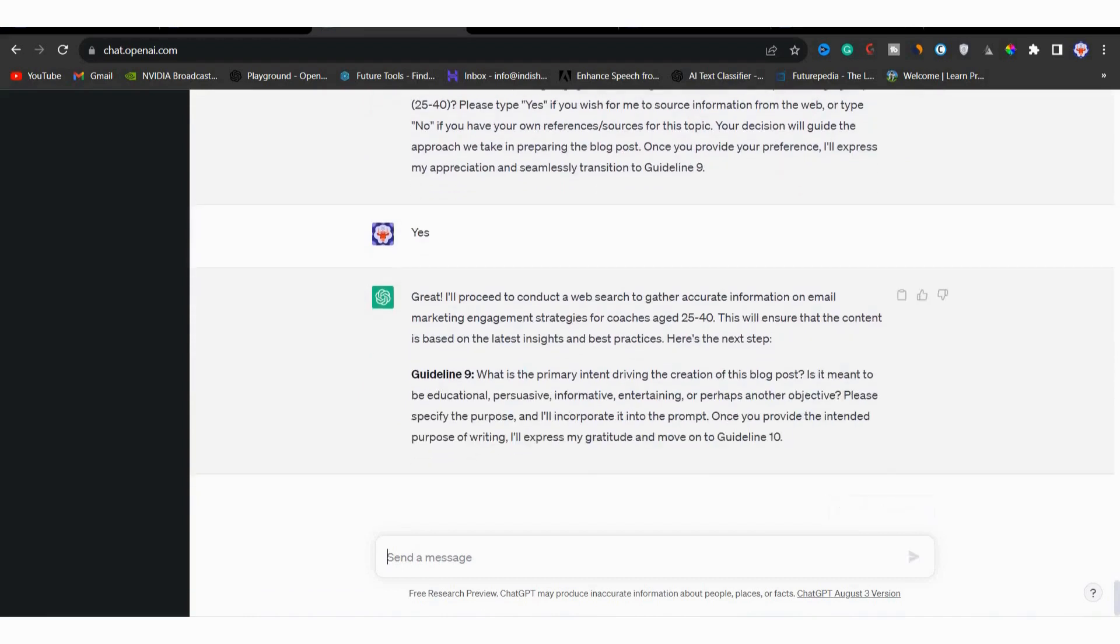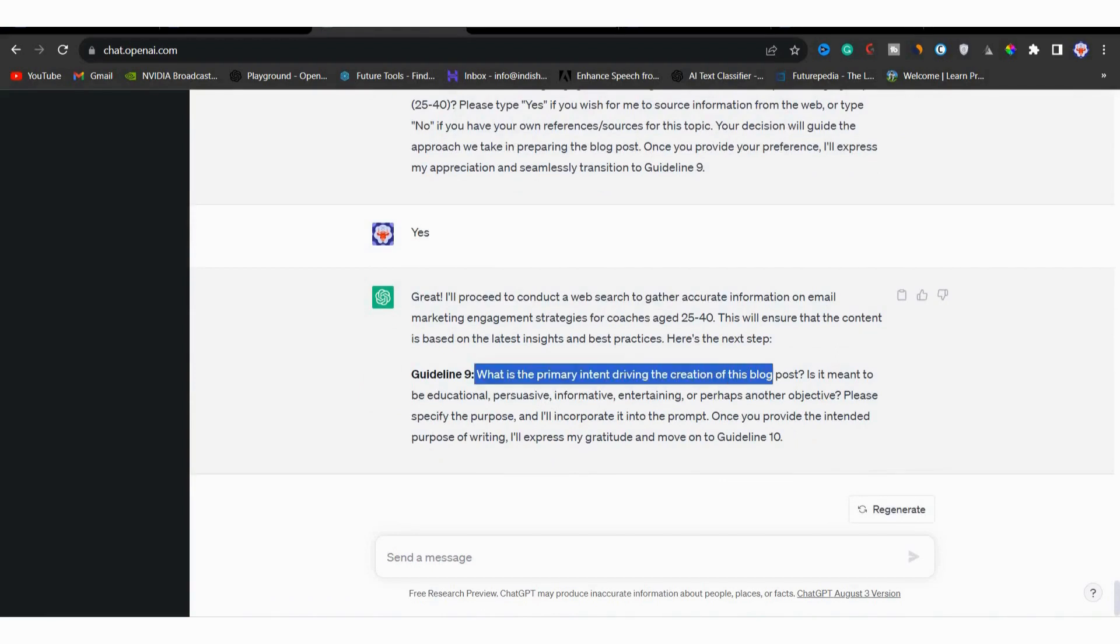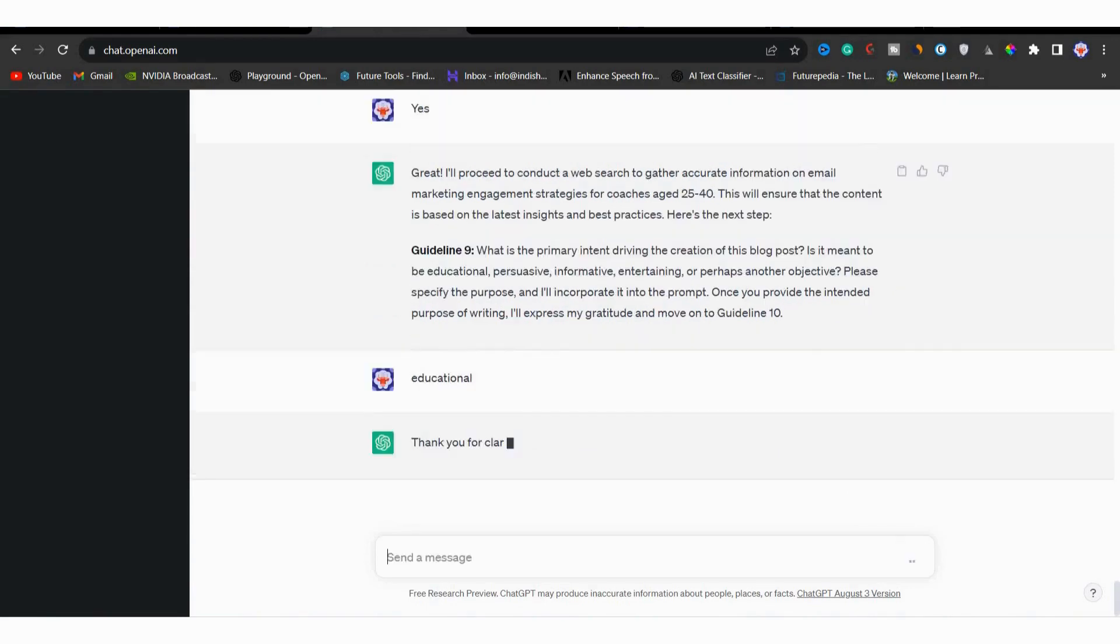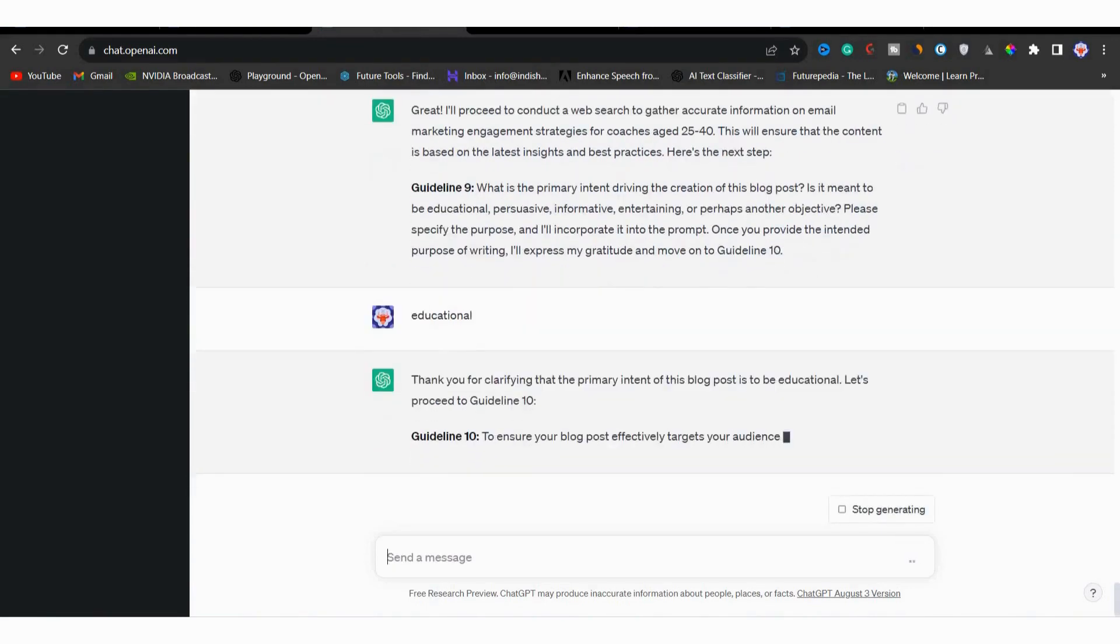Moving on to guideline nine, it will ask you about intent of creating this content. Is it meant to be educational, persuasive, informative, entertaining or something else? You can say educational. So you can type that or paste the information and submit it.